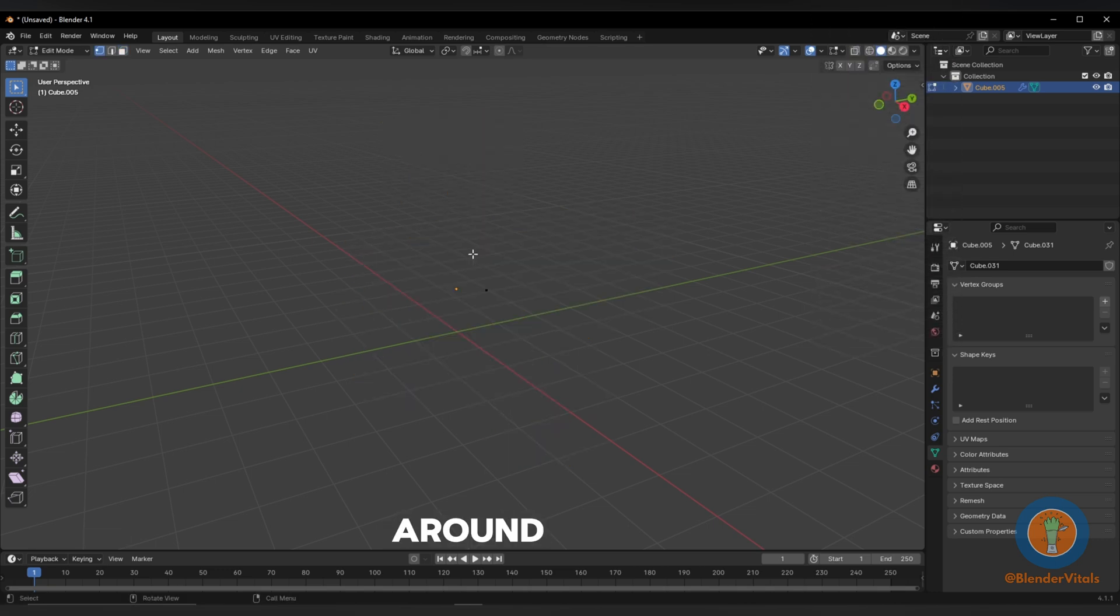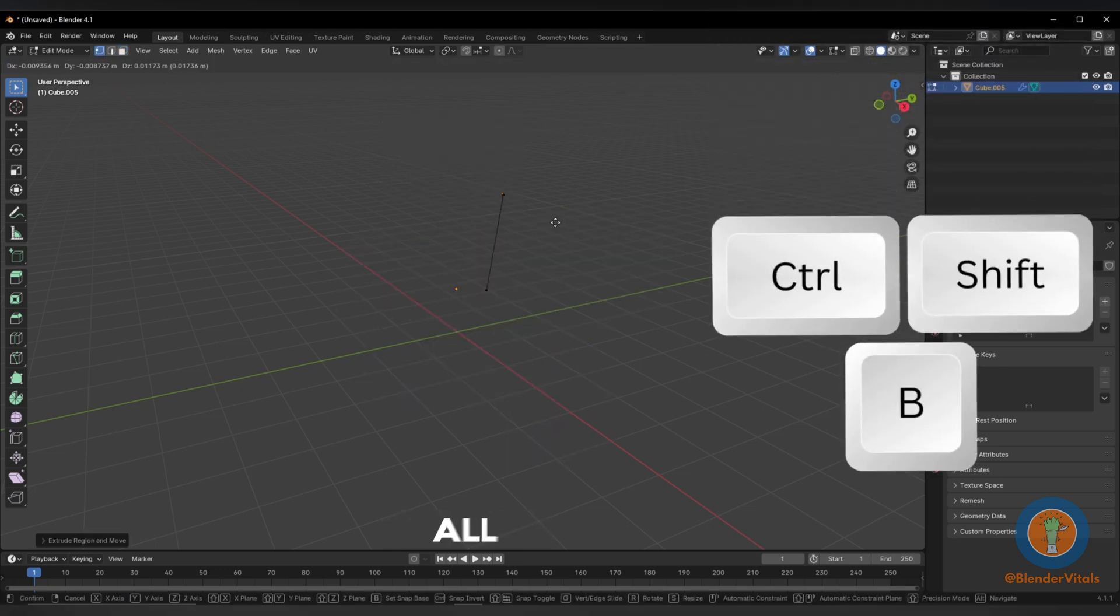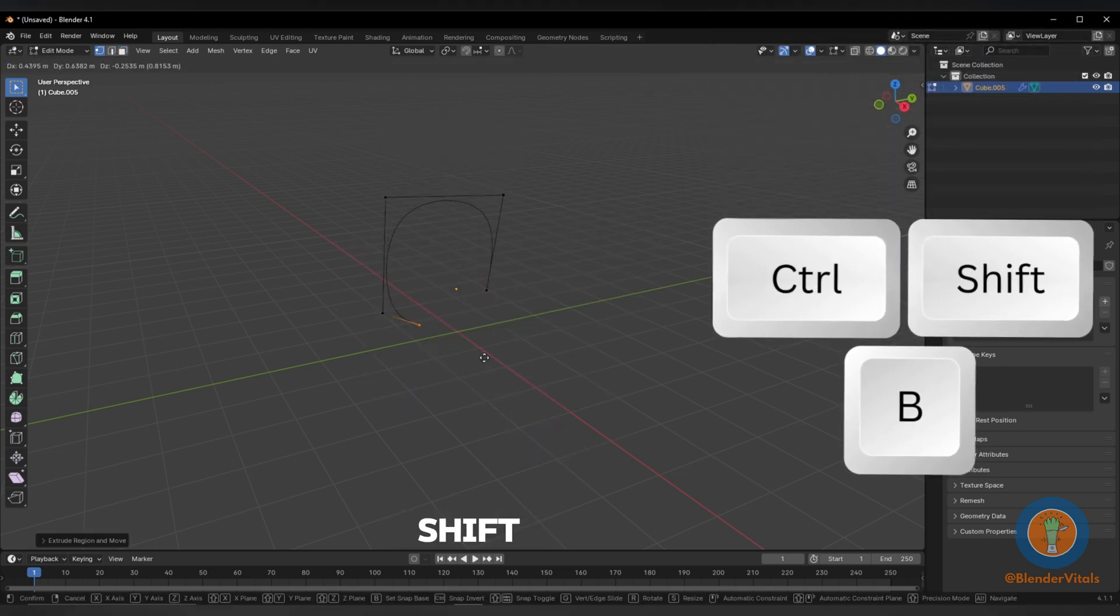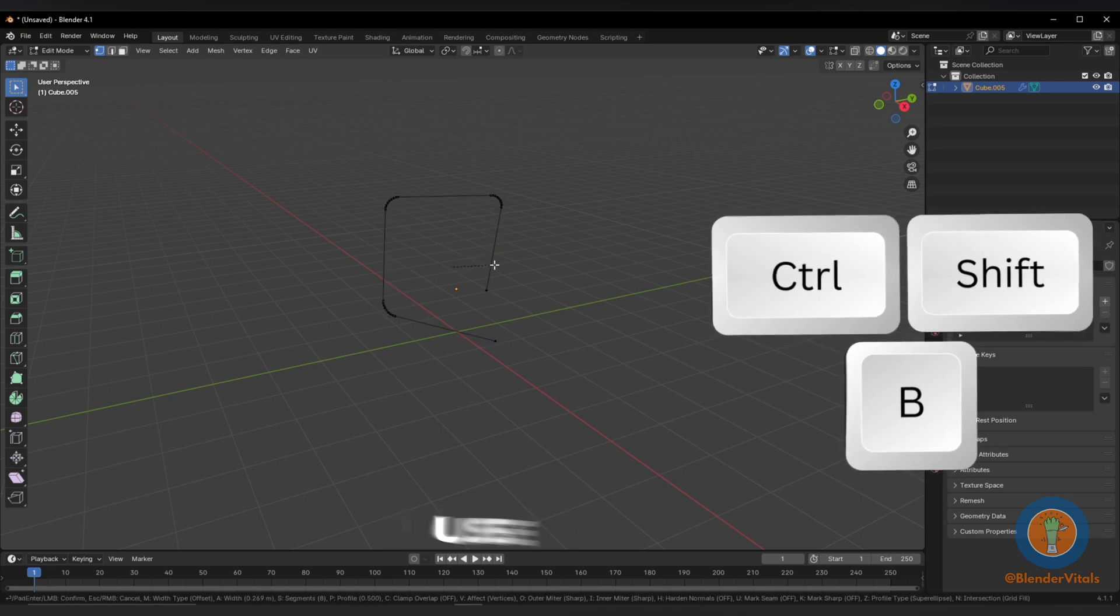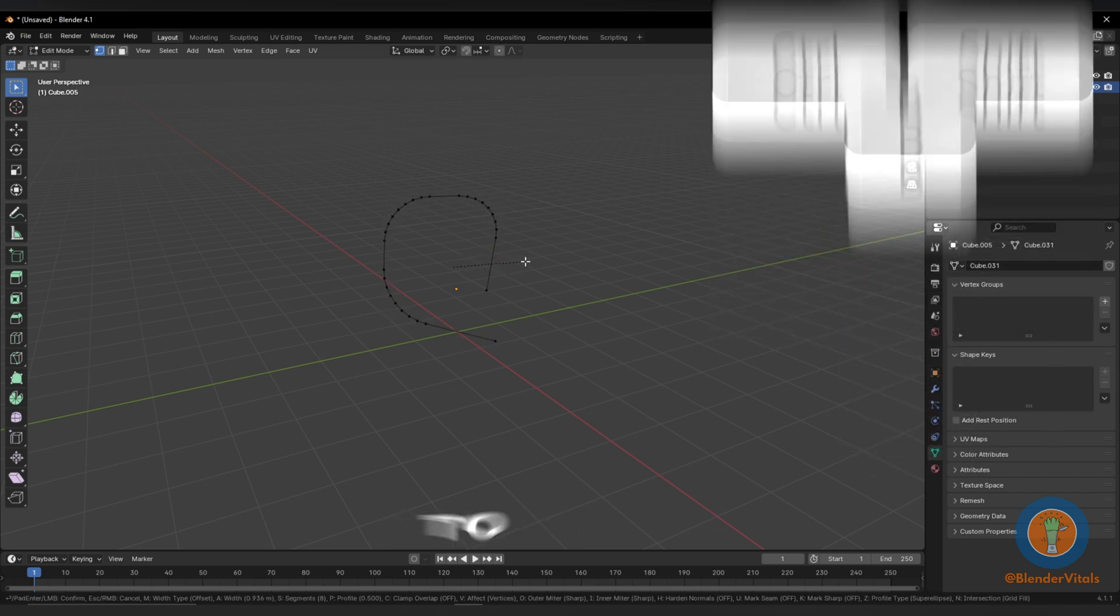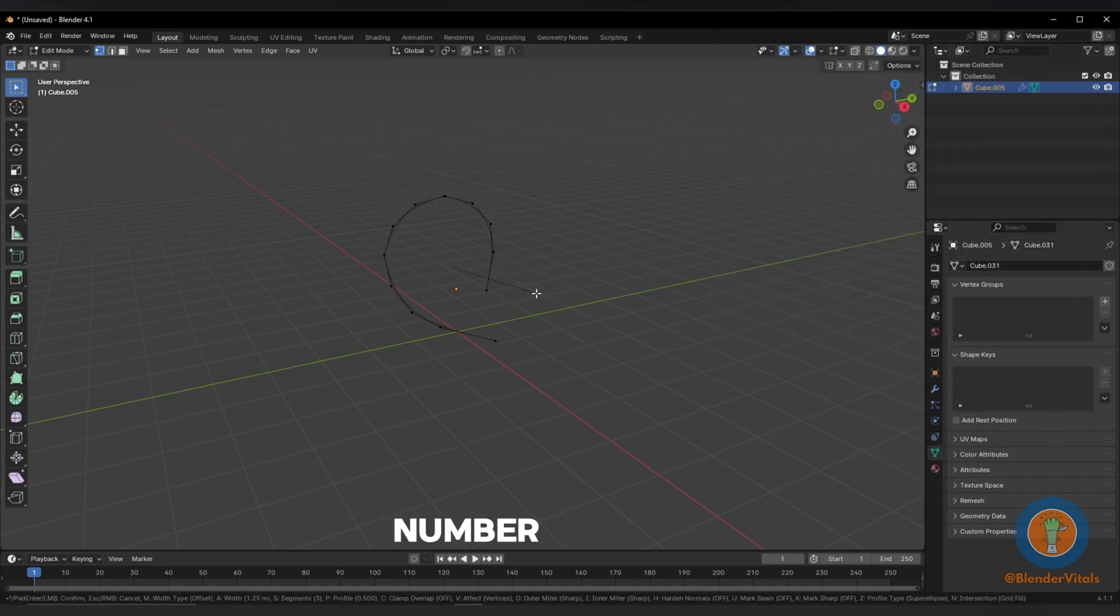Extrude the vertex around, select all, and hit Ctrl-Shift-B to bevel the vertices, and use the scroll wheel to increase the number.